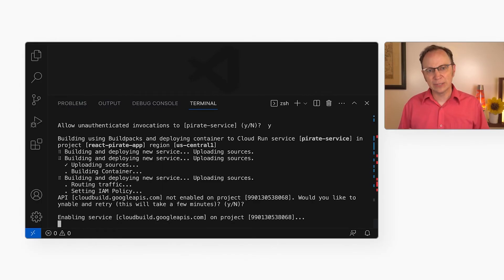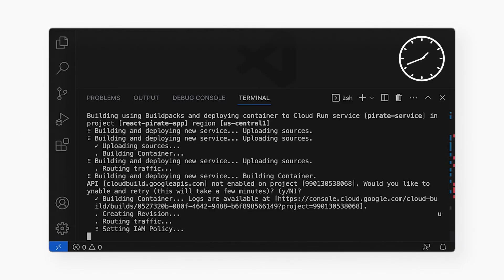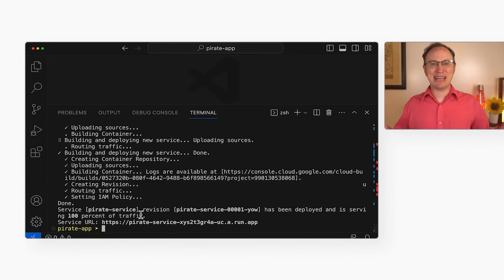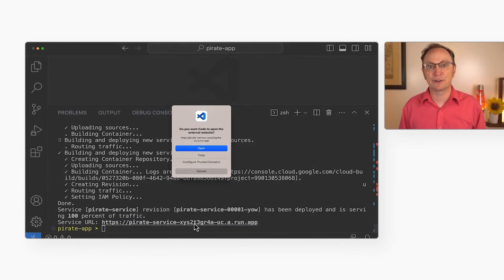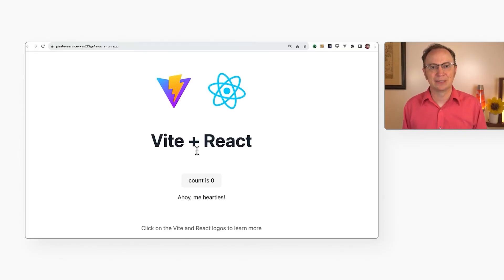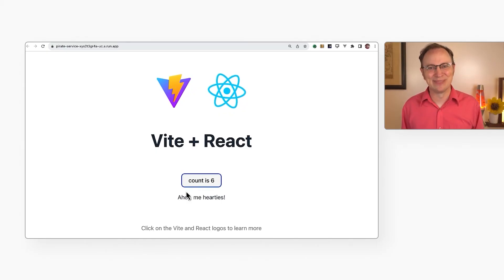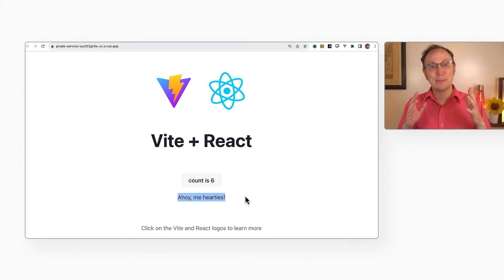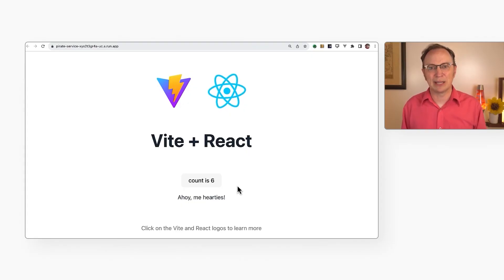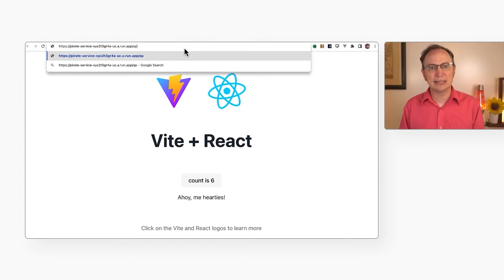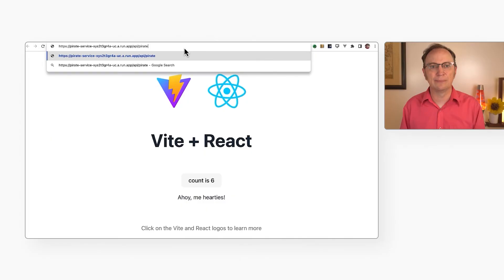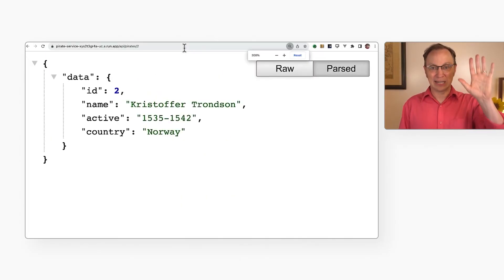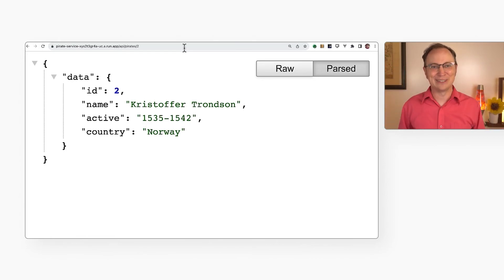This will take about three minutes, so I'll refill my cup of tea. And I'm back. The deployment succeeded, and here it shows me the URL that our app is served from. Let's open that in a browser. Look at that. There's our React app. It is now on the public internet, ready for anyone to use. Let's also make sure that the server-side API works. I'll enter slash API slash pirate slash two after the base URL. And there is the pirate record.